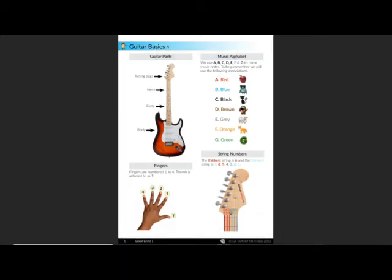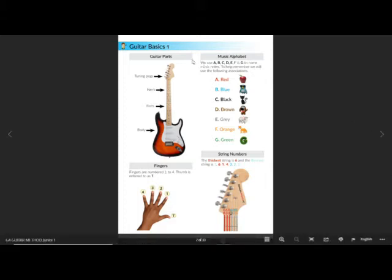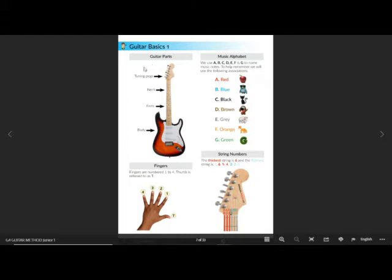Welcome to Guitar Basics 1. So first we're going to look at guitar parts. Here we have an electric guitar, but the main parts will be the same for most guitars.